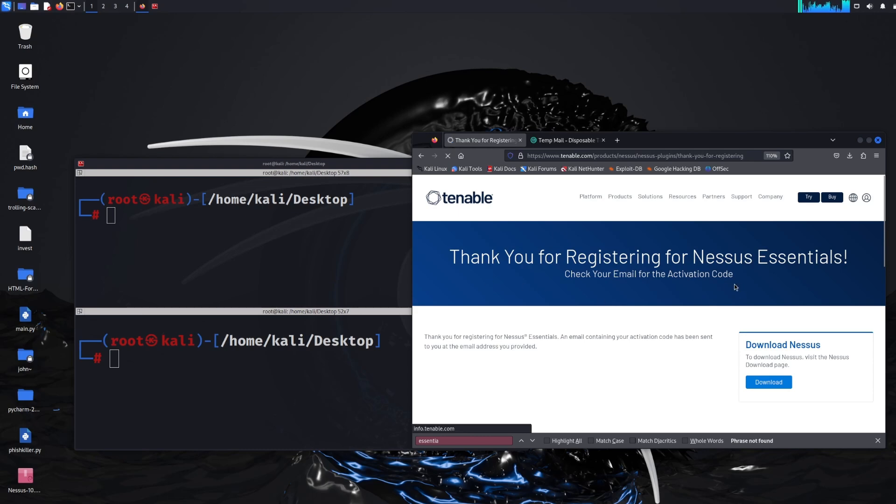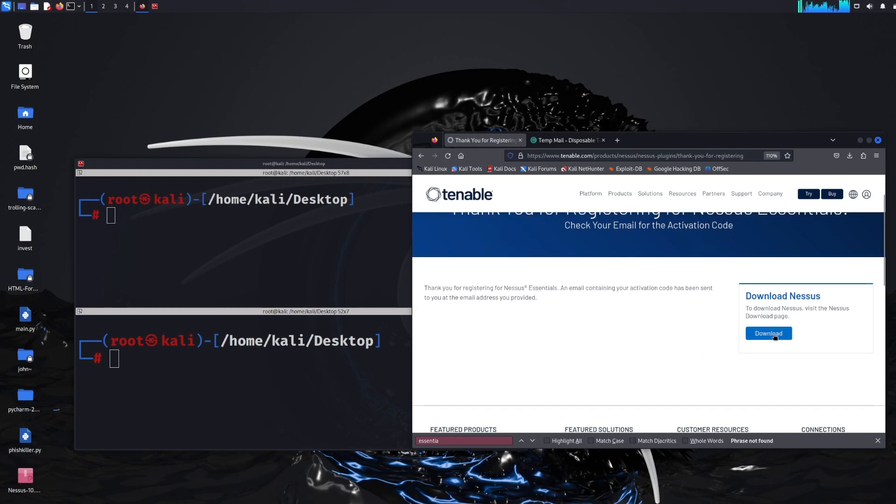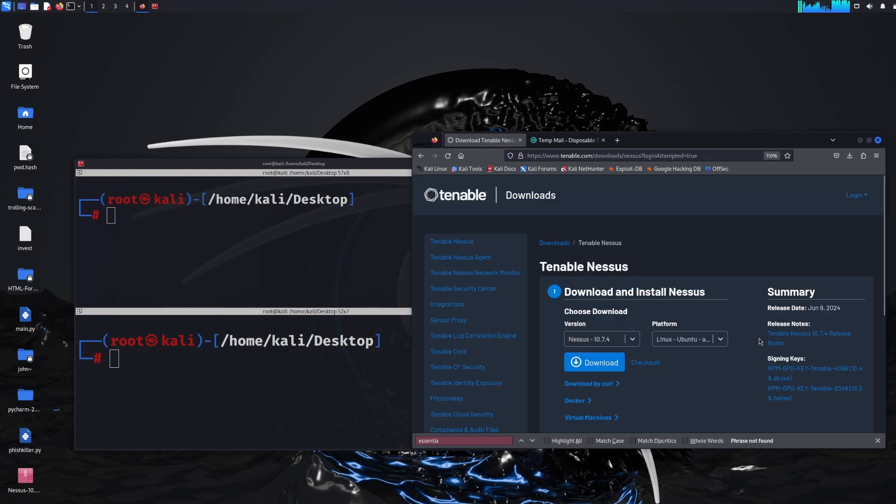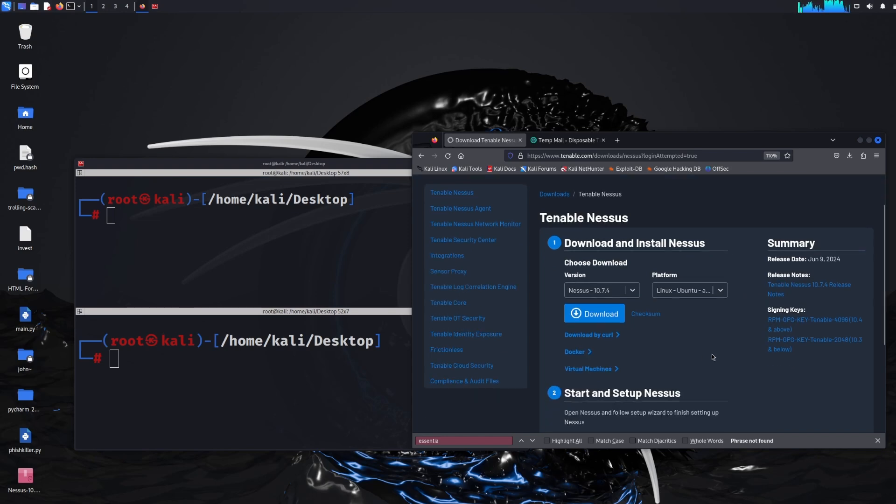And then it should redirect you to a page where it should detect what operating system you're on and then all you have to do is click the download button. That should download a DEB file for people on a Linux based system, obviously if you're on Windows it'll be an exe or whatever.